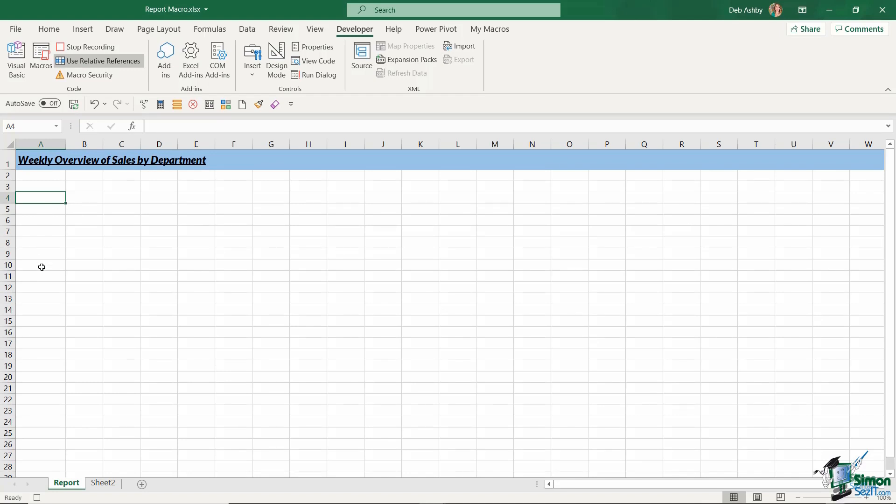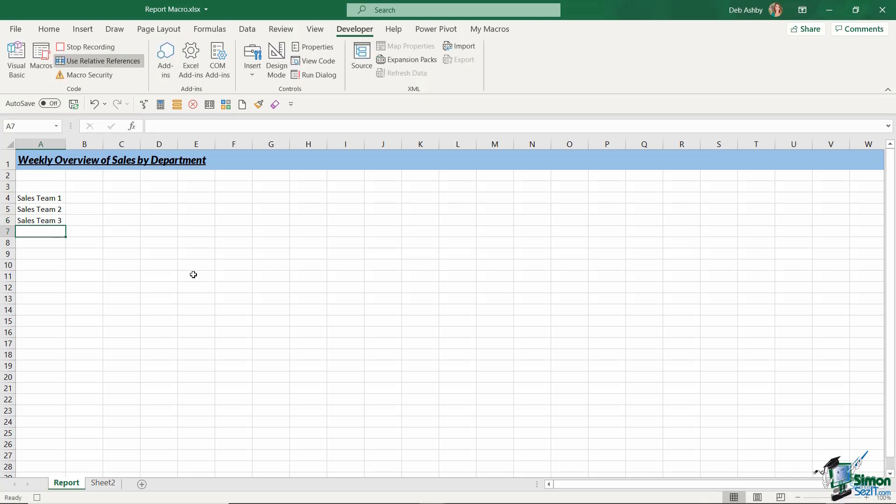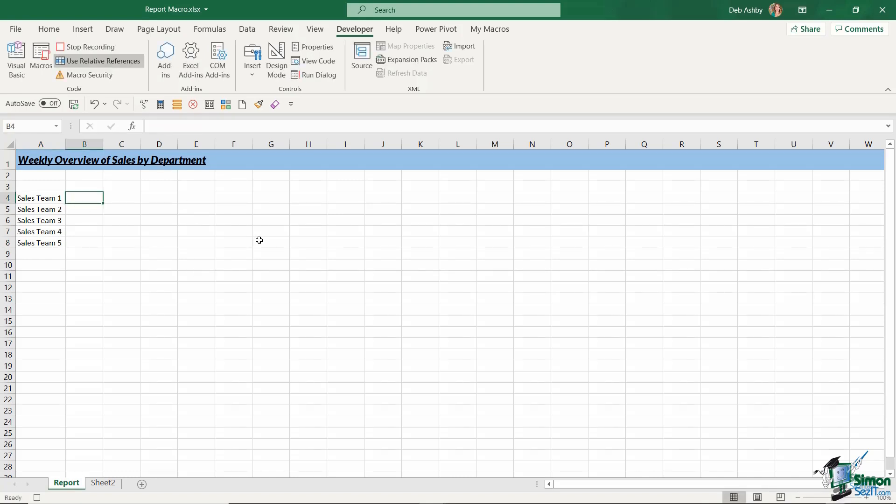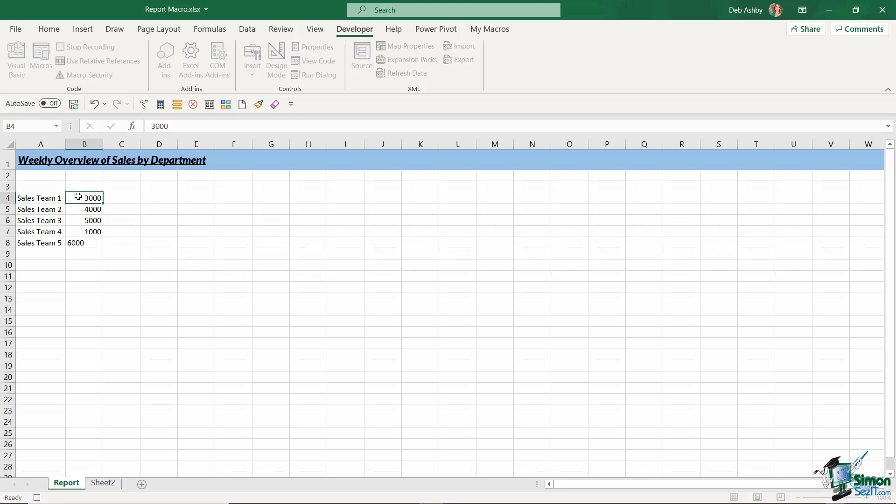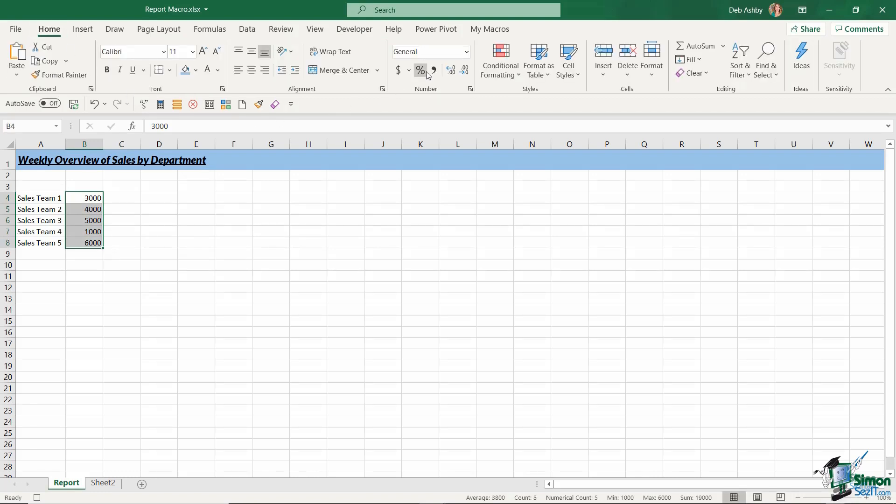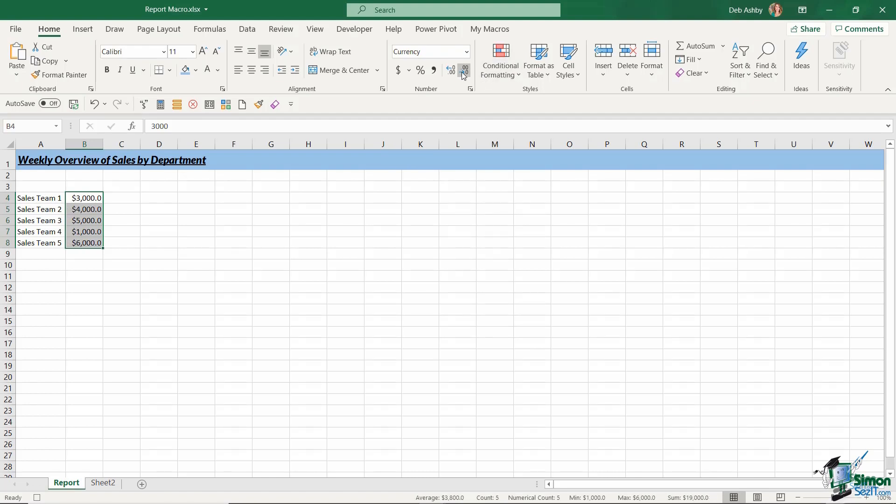So now I'm going to type in the names of the sales teams. So we're just going to say sales team one, sales team two, three, four and five. And then we're going to populate the sales figures for these teams. So three thousand, four thousand, five thousand. Let's say one thousand and six thousand. And I'm going to give these some currency formatting. So into our number formatting and I'm going to select currency and I'm going to take those decimal places down to zero.